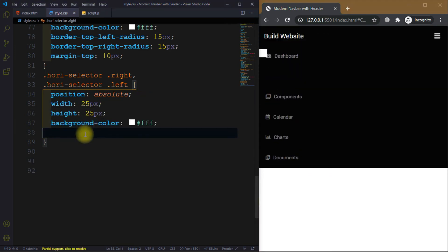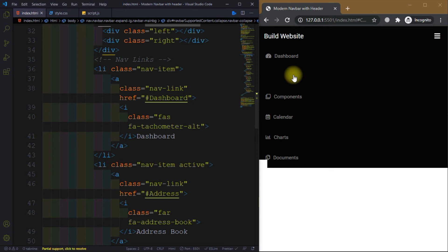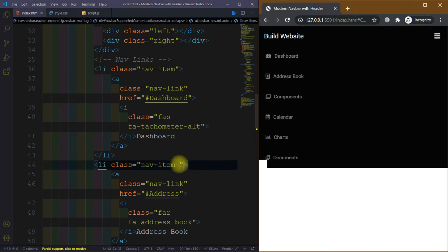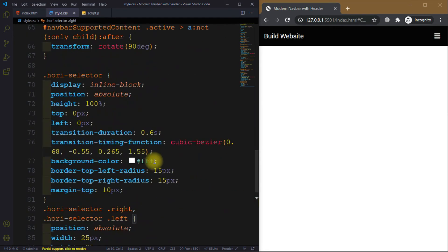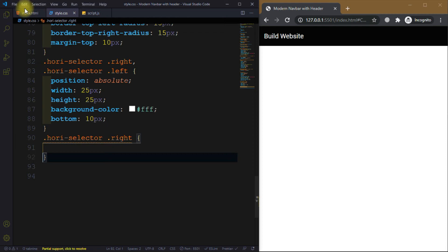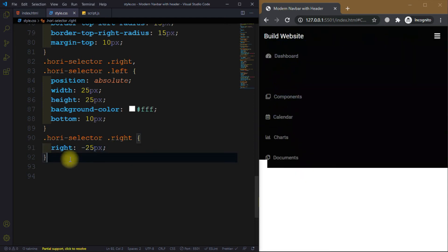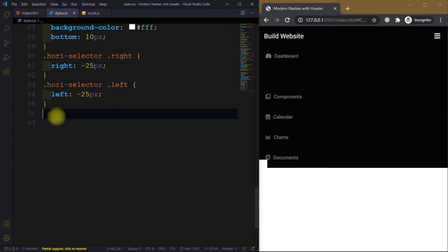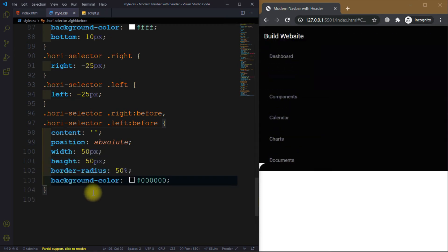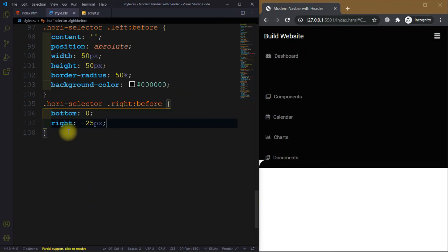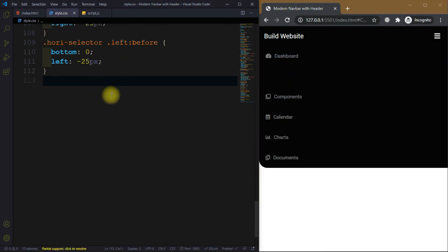We set height to 25px and bottom to 10px. The active class has color black, which is why you can't see the address book right now. For the right selector we set right minus some value and left minus 35px. For the before pseudo-element we set position absolute, height 50px, and background color.